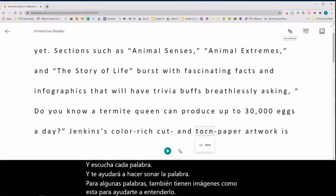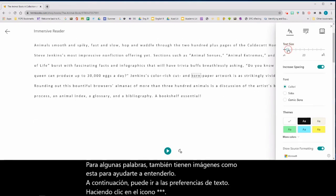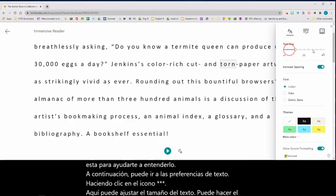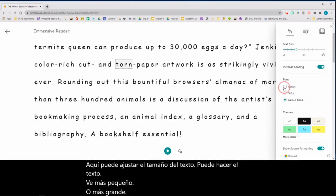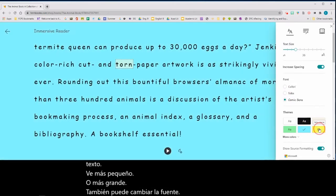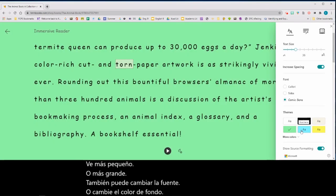Next, you can go to text preferences by clicking the double A icon. Here you can adjust the text size — you can make the text smaller or bigger. You can also change the font or change the background color to make it easier for you to read.